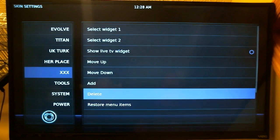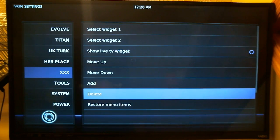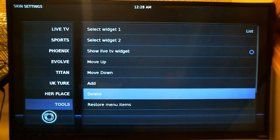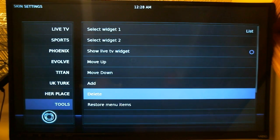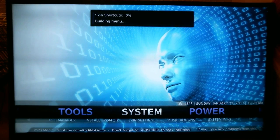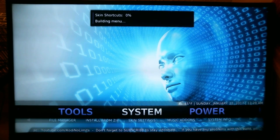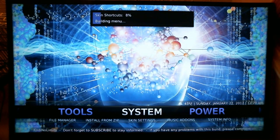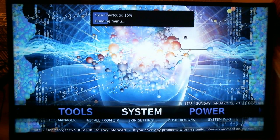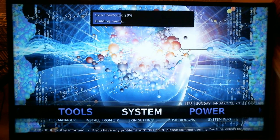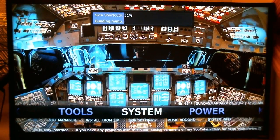For our purposes, let's just take it off. Down here at Delete, press the Select button and you can see it disappeared from the left-hand side. Press the Back button, then press Back again, and you'll have to wait a moment — you'll see 'Skin Shortcuts is building menu' at the top. Just let that complete.